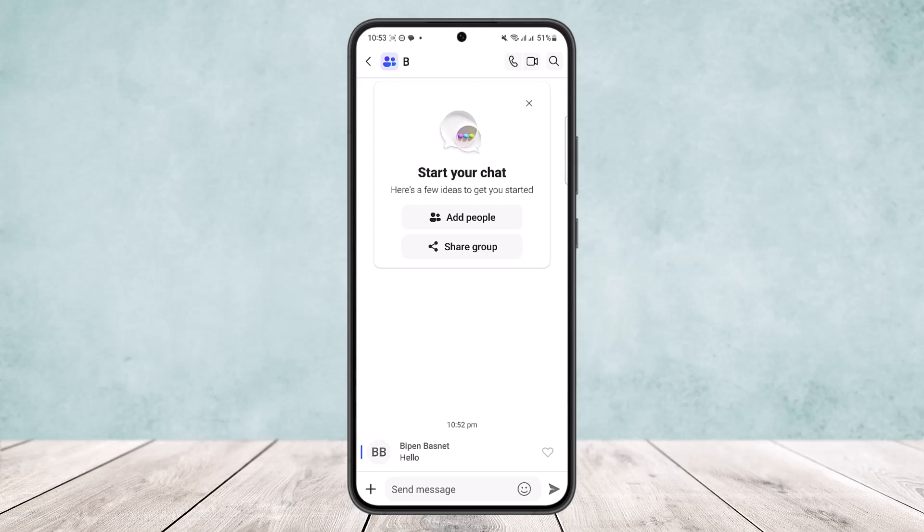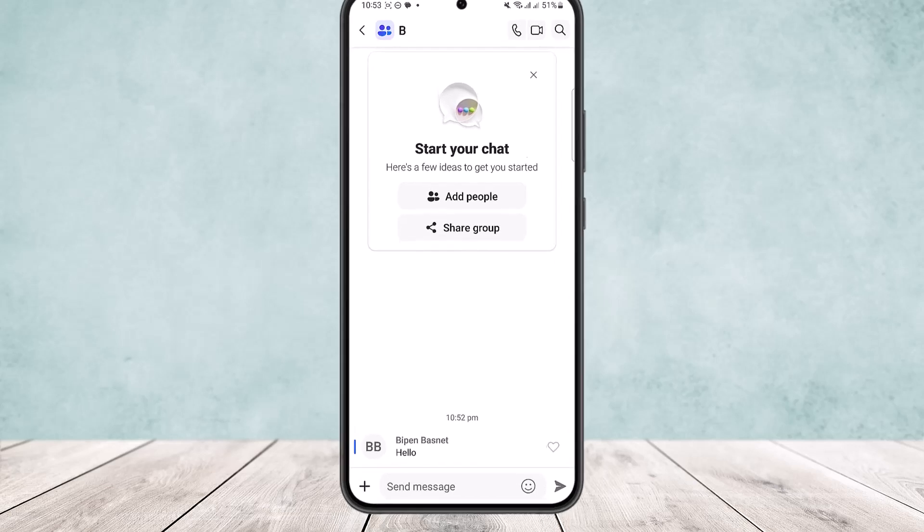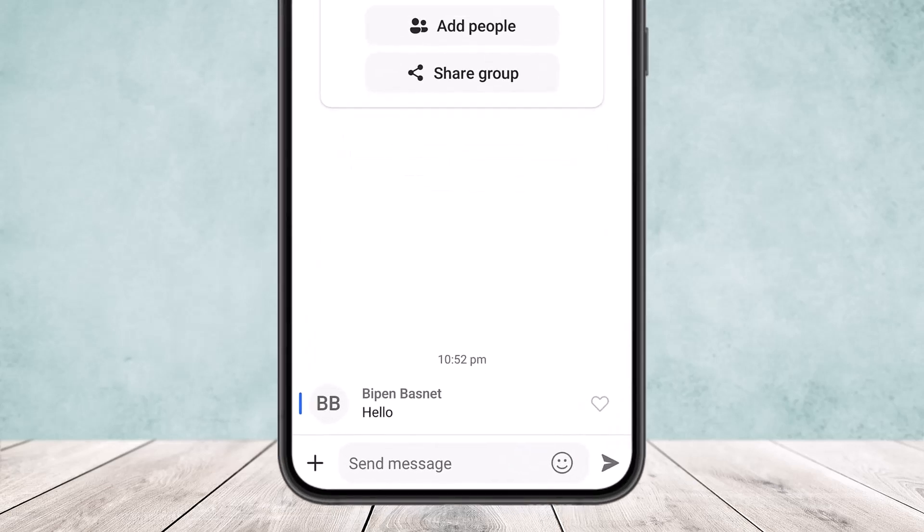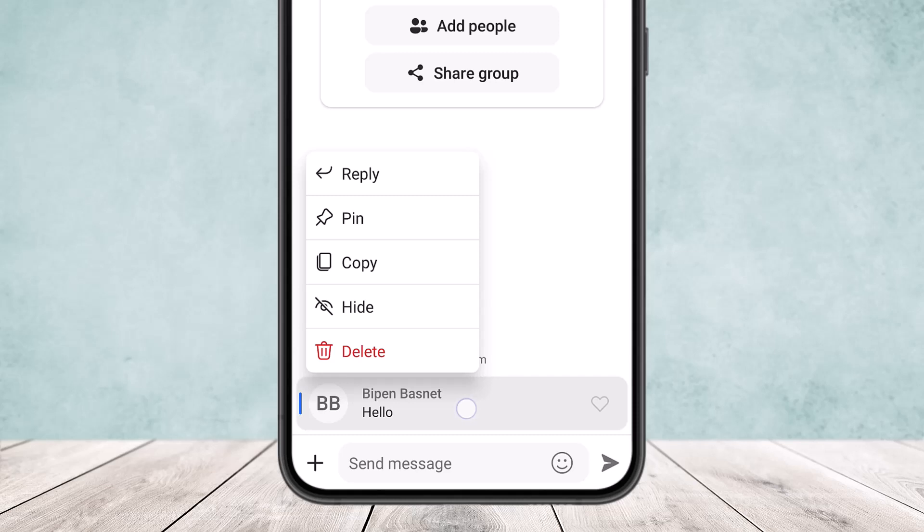Now if I tap and hold, all you have to do is you'll have to tap and hold on the particular message that you want to delete, and once you tap on it and hold on it you'll get these options.